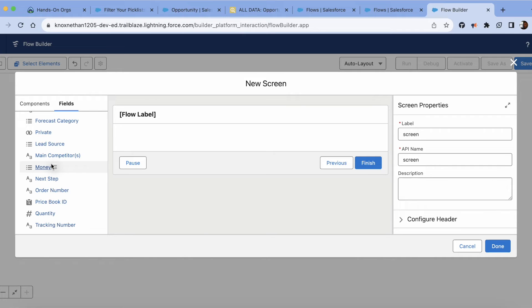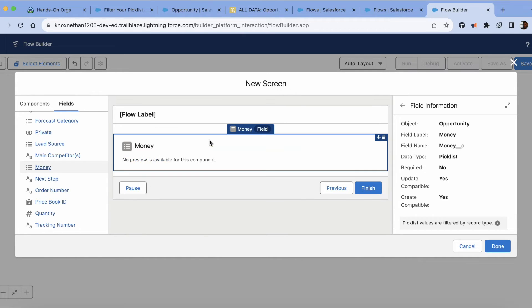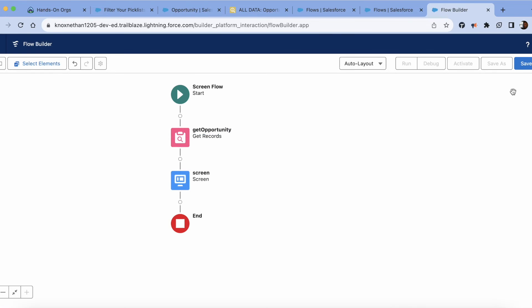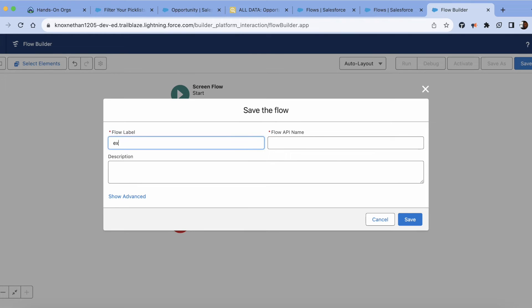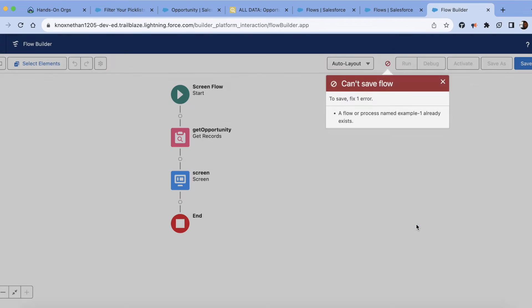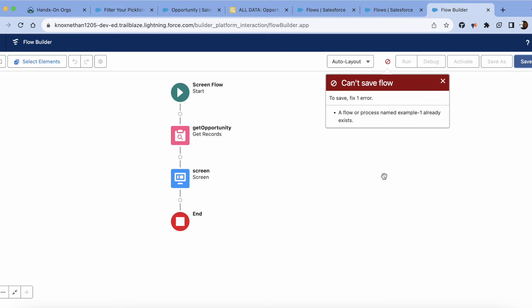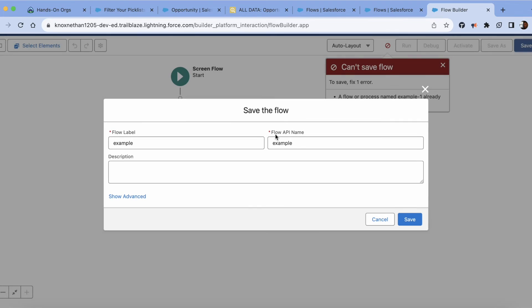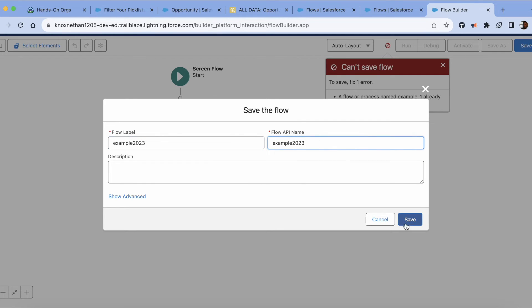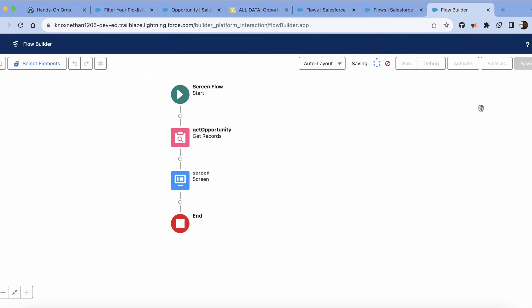And then from here, you should see the picklist that you want to have filtered by the record type. So my scenario, money's right here. If I click done, I'm going to go ahead and save this one. I'm just going to say example, save flow process. We have one example. The API is there as well. Perfect.